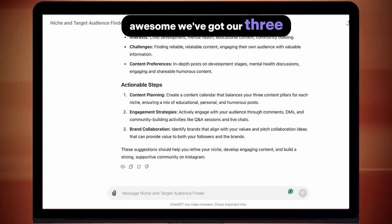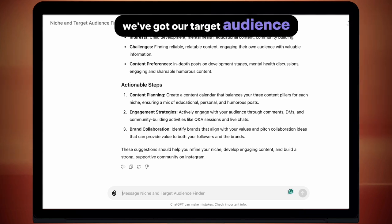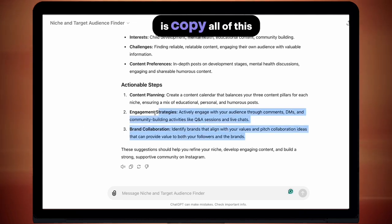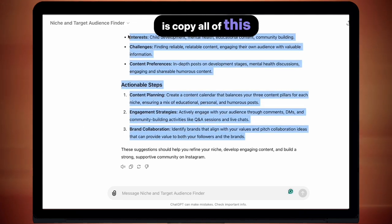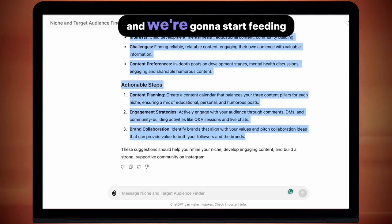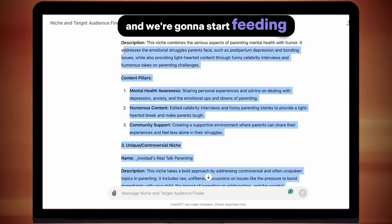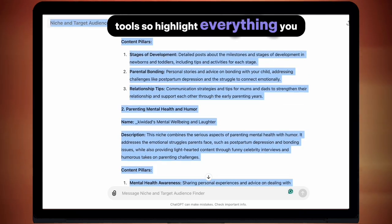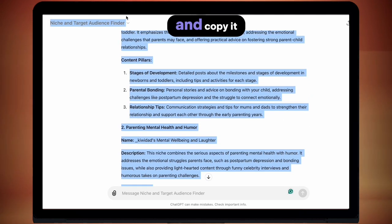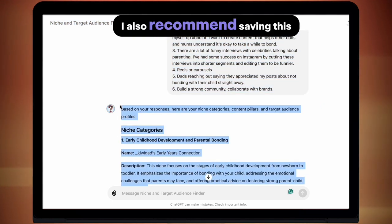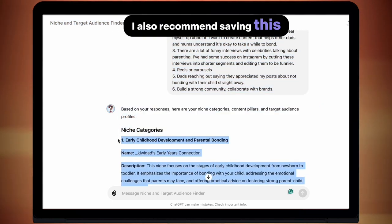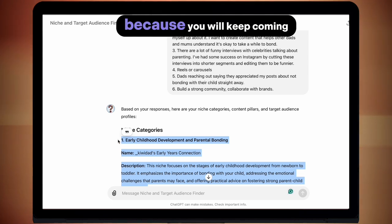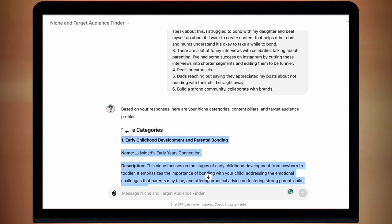We've got our three content pillars and our target audience. Now what we're going to do is copy all of this information and start feeding it into our other AI tools. Highlight everything you just got and copy it. I also recommend saving this to a Google Doc somewhere, because you'll keep coming back to this.